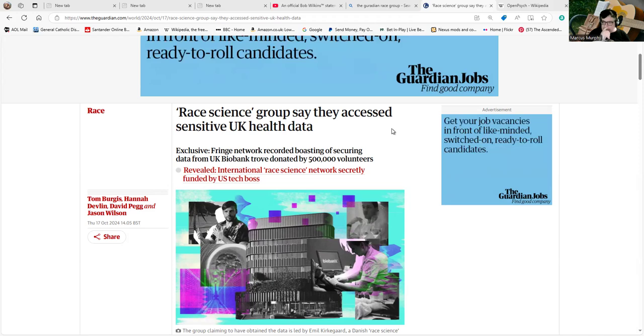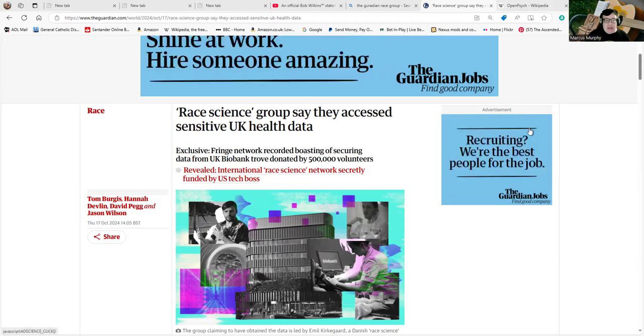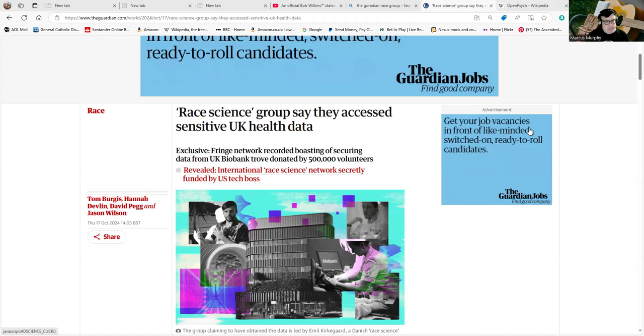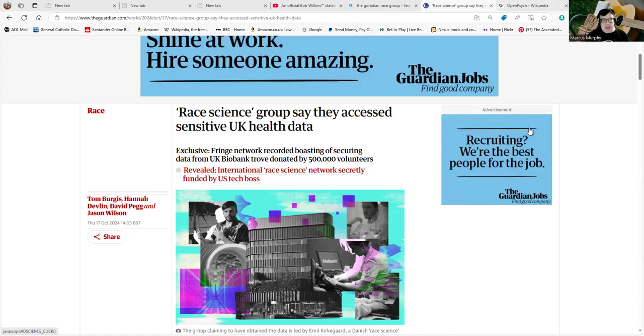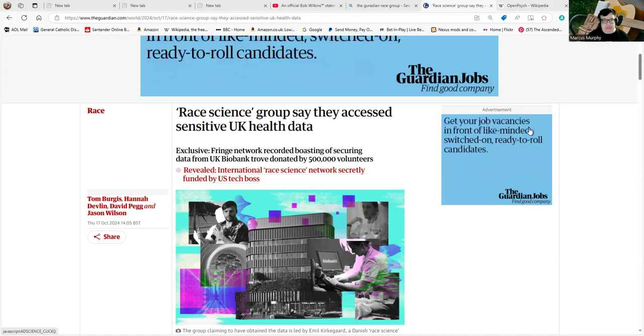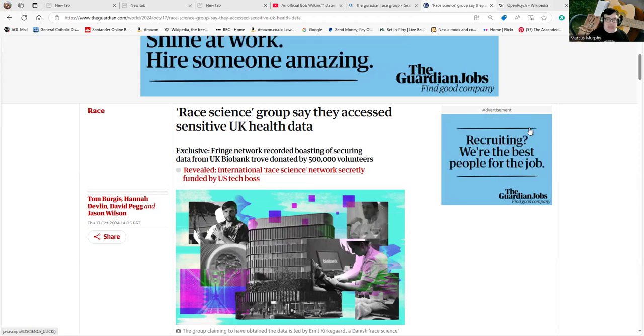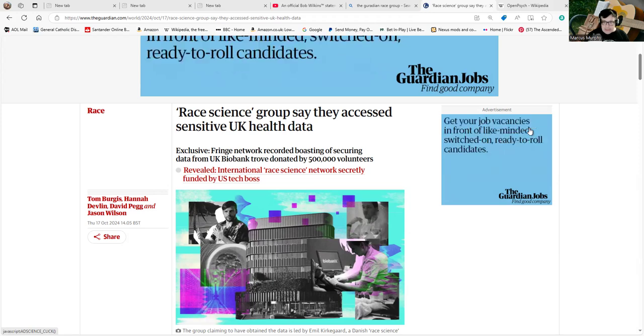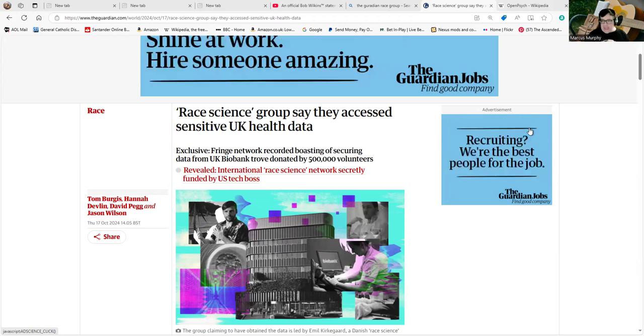...they're games. If anyone says anything without checking that, here is an article from the Guardian from a few days ago: Race science groups say they access sensitive UK health data. That's your data, my data...